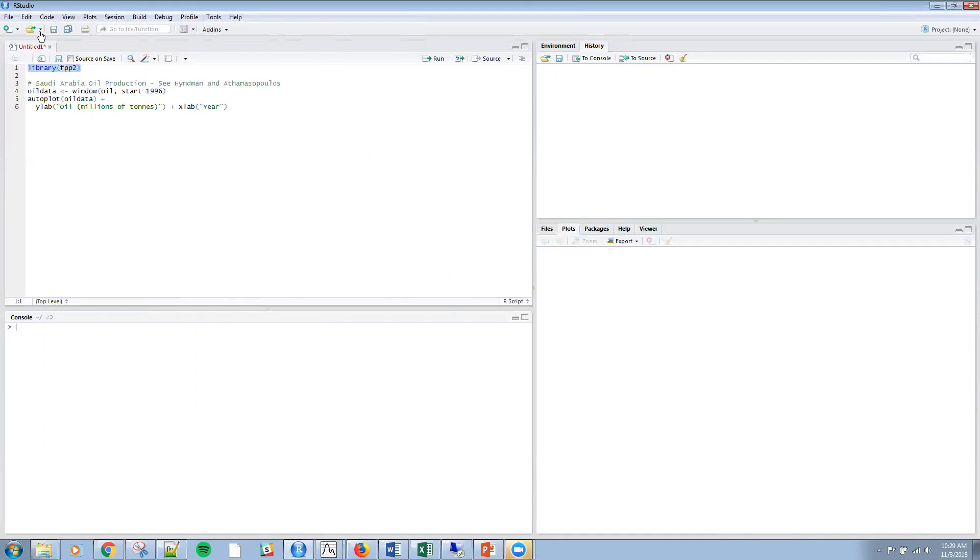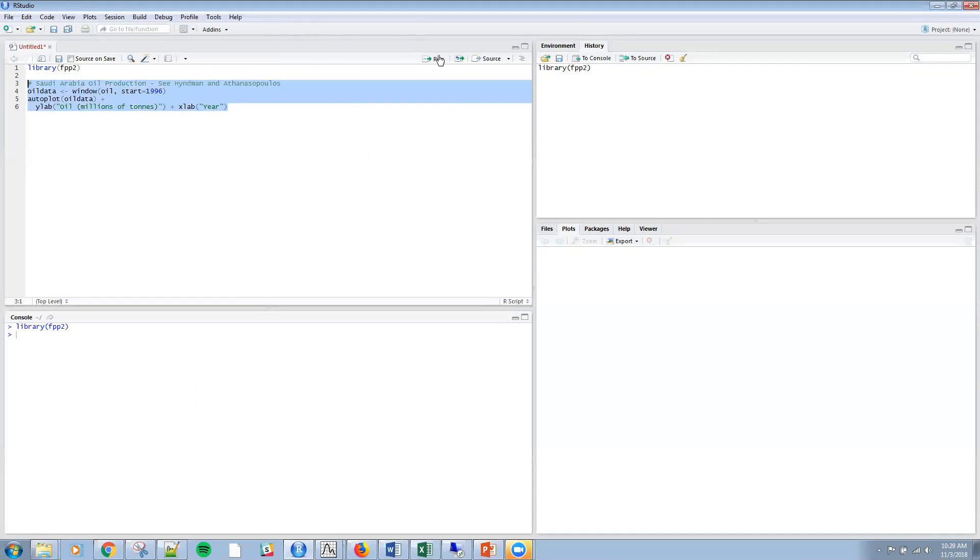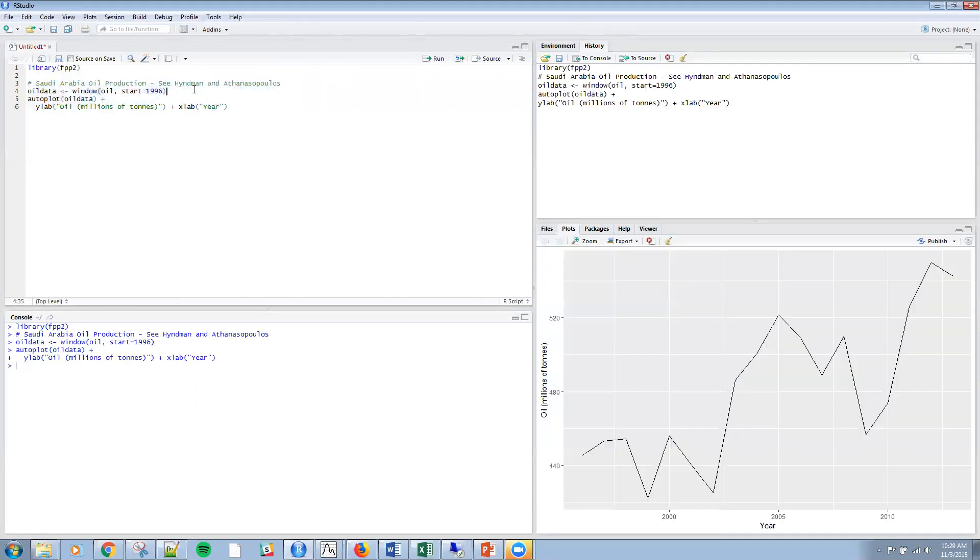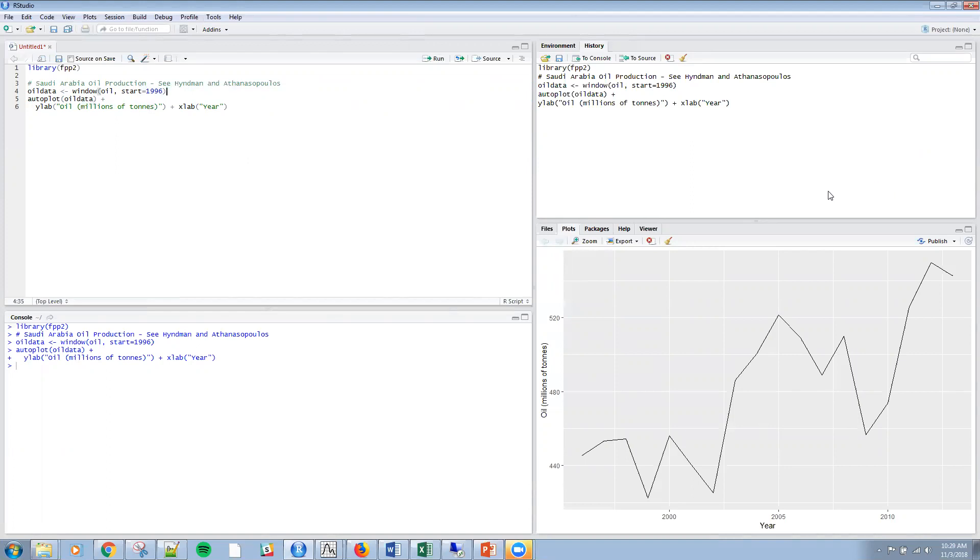Speaking of Hyndman, I'm using this package created by Hyndman. I'm going to load that package and reference some data that they have. I'm looking at Saudi Arabia oil production here and just doing a simple plot of that. This data doesn't really seem to have a trend or any seasonal variation, so it's applicable to exponential forecasting.